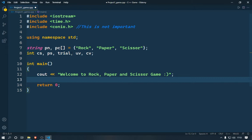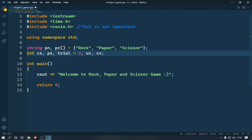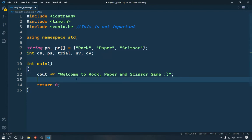After the welcome message, there will be the trial session — how many times the game will be repeated. You can just set a value equal to three, but another thing that will make your game look more interactive is to spend some time and add some functions to make it look really good.